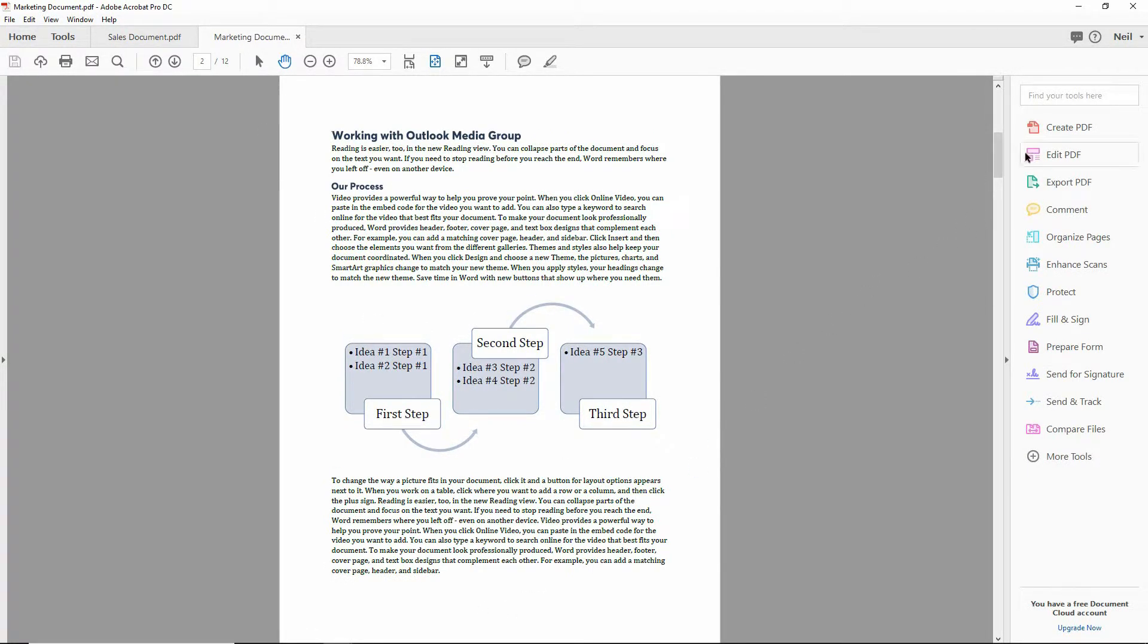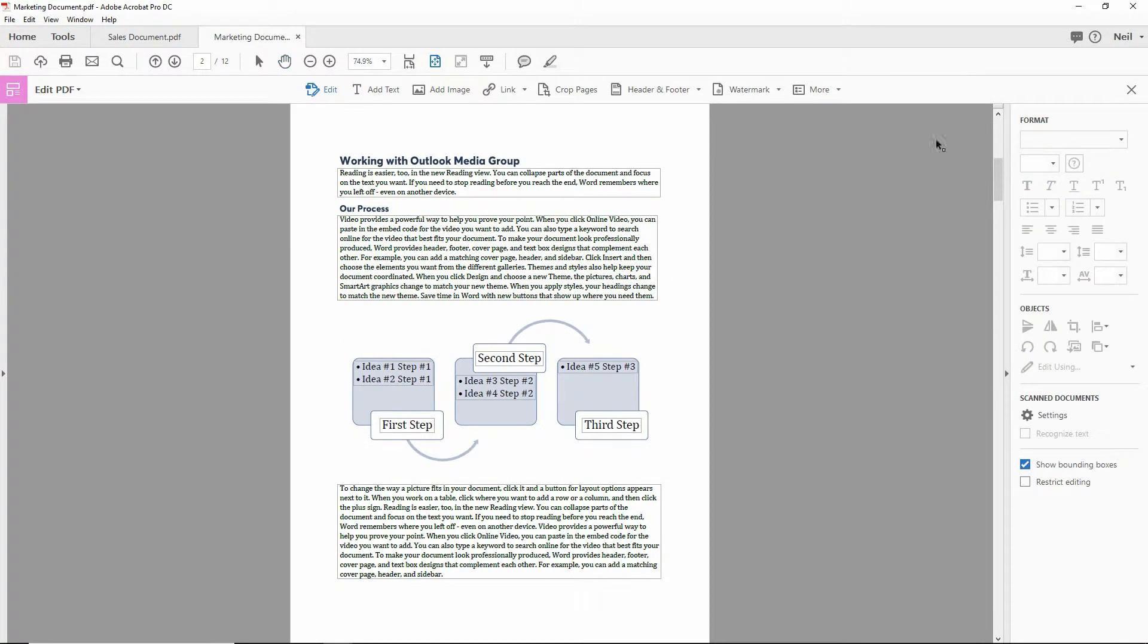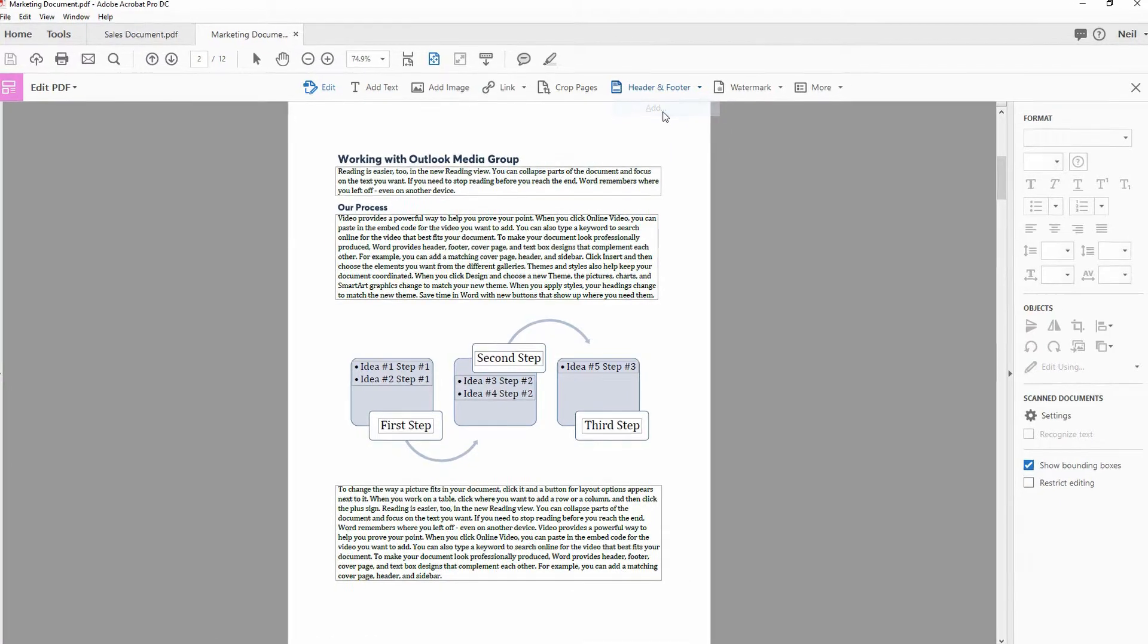So I click on Edit PDF over here on the right. I choose Header and Footer up at the top of the screen. Add a header or footer.